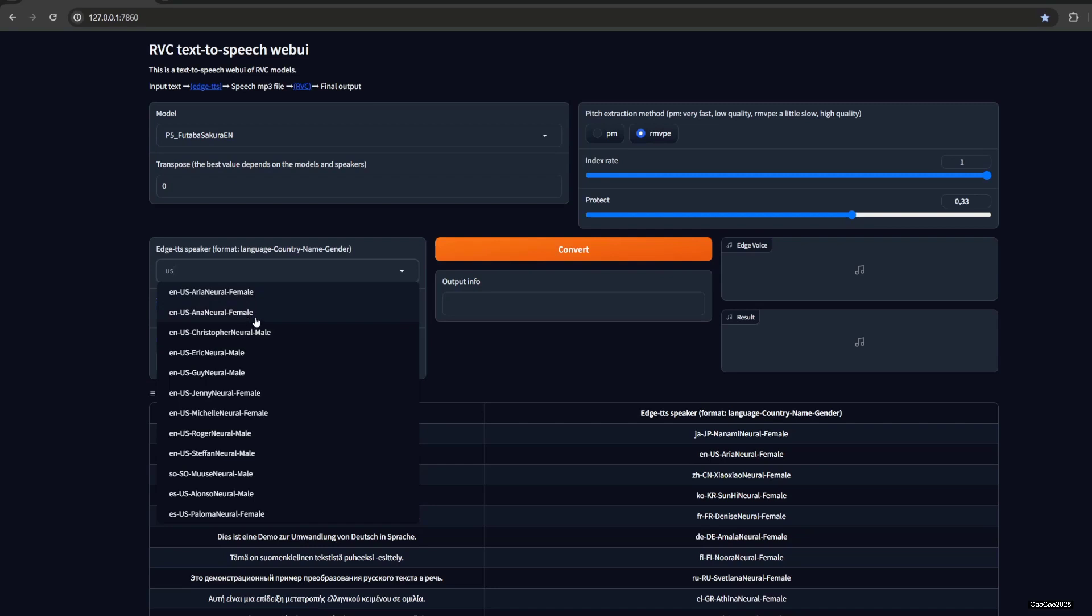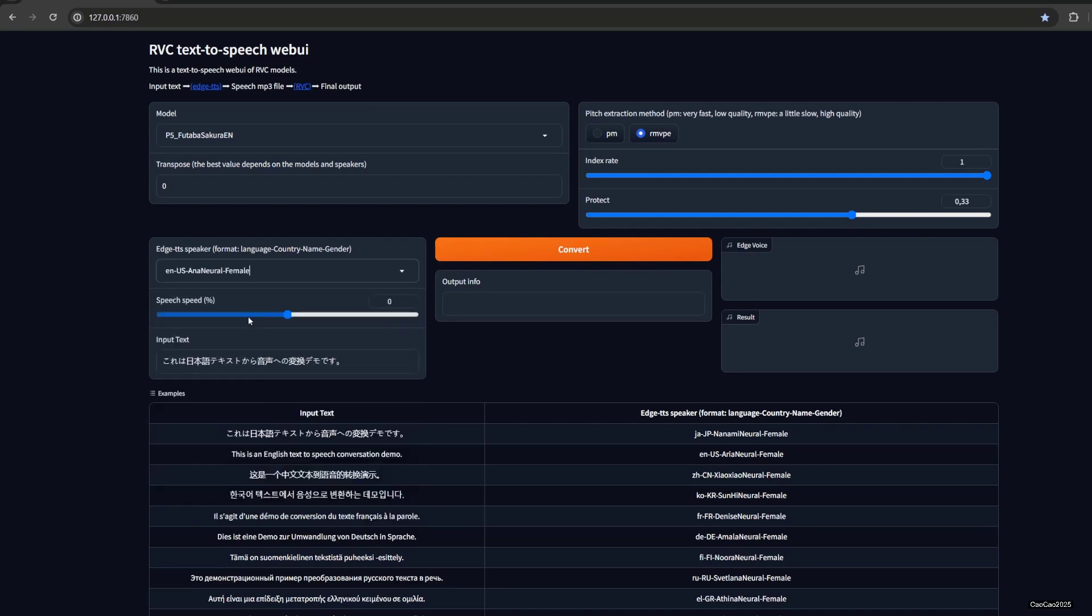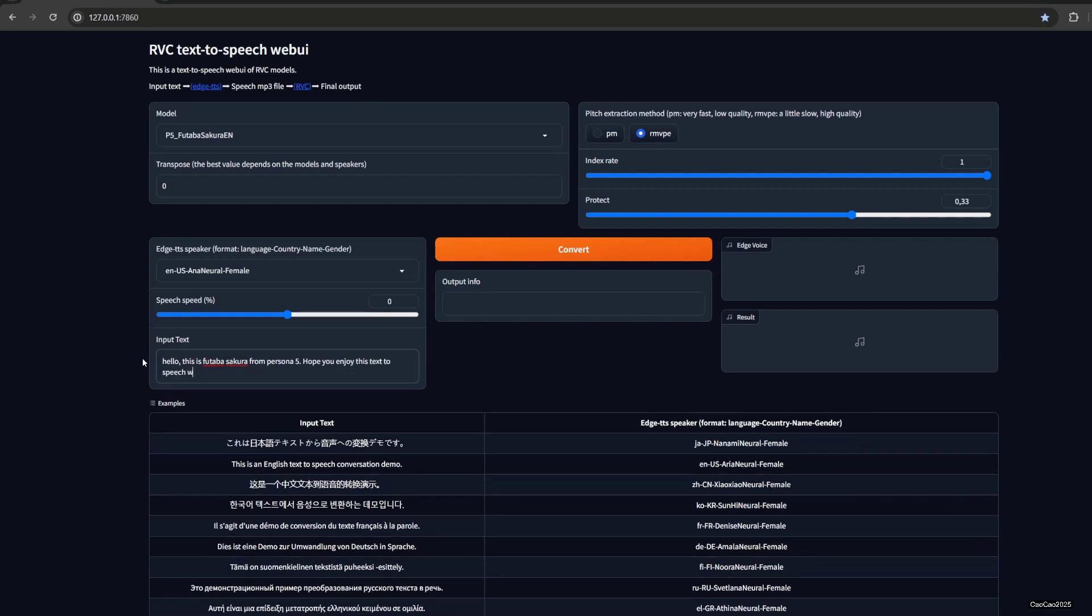For example, we're going to use Anna female here. I'm going to say: Hello, this is Futaba Sakura from Persona 5. Hope you enjoy this text-to-speech web UI using RVC.